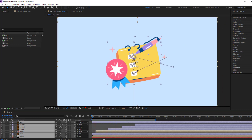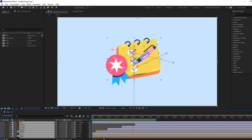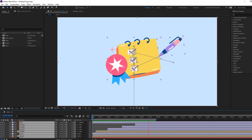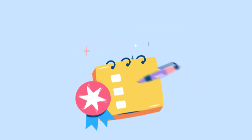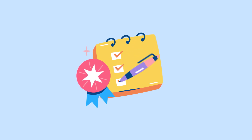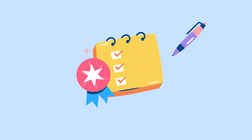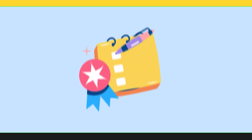Hi guys, welcome to my new After Effects video. In this video I'm gonna show how to make this animation with After Effects. Let's get started.